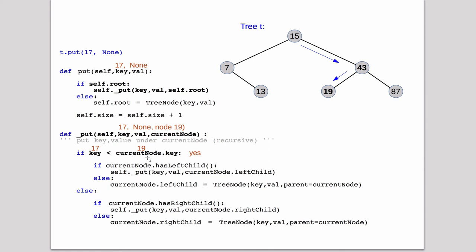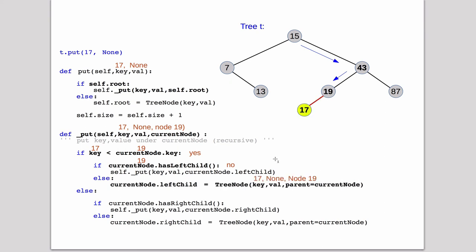And 17 is less than 19. So it's going to go into the left child. And so we check, does the left child exist? No, it doesn't. So it's going to jump down to the else, create a tree node and set the parent to current node. And then set the left child of number 19 to point to the new node. So here it's created the new node and linked it in.